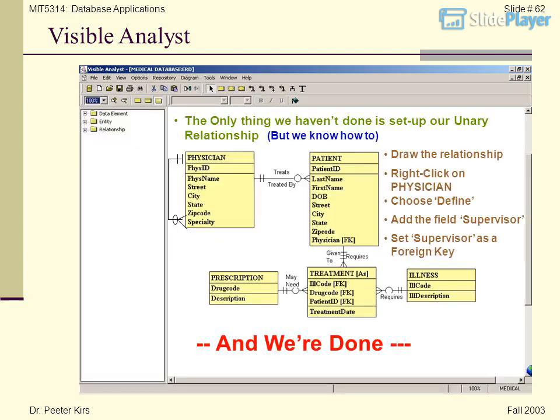The only thing we haven't done is set up our unary relationship. Right-click on Physician, choose Define, add the field Supervisor, and set Supervisor as a foreign key. And we're done.